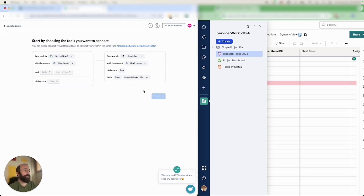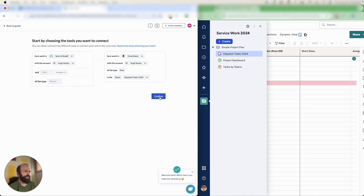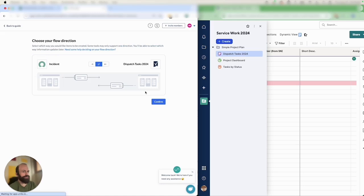In this case it's my Dispatch Tasks 2024 and I'll connect it to my Incidents table in ServiceNow. Then you'll watch as I configure just a few more steps and send records straight into Smartsheet from ServiceNow.